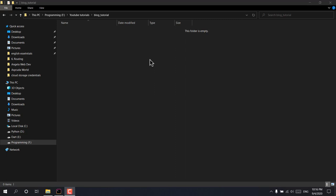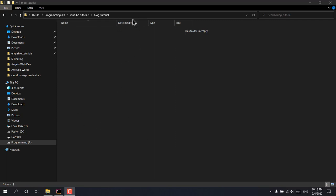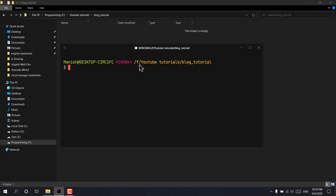Hello guys, welcome to this new video. In this tutorial, I'm going to teach you how you can make a blog app with Node.js, Express.js, and MongoDB. I have created a directory named 'blog-tutorial' and opened my Hyper terminal here.